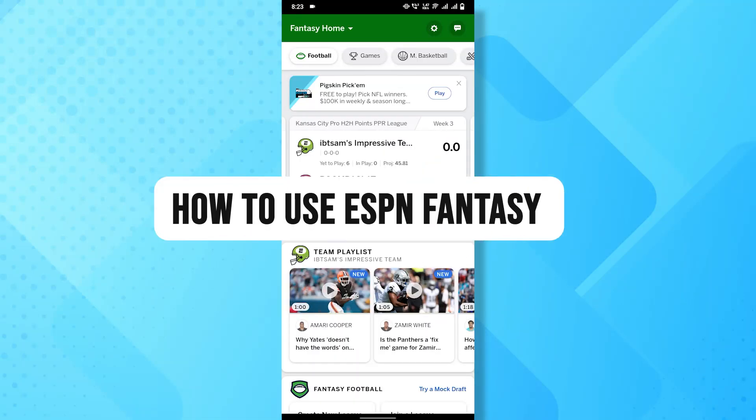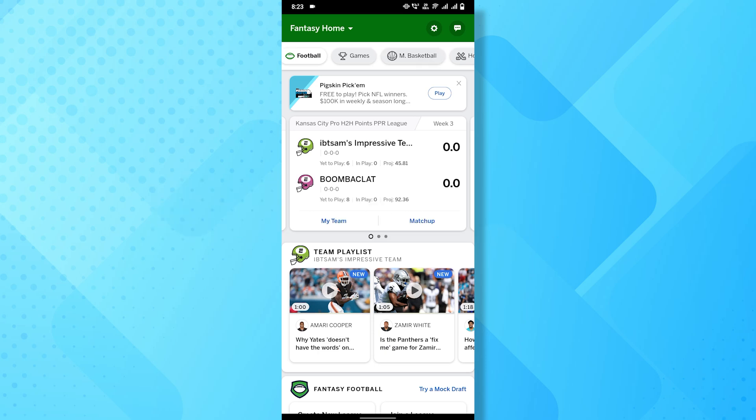Hello everyone, in this video tutorial, we will guide you on how to use ESPN Fantasy League app. So, let's dive right in.